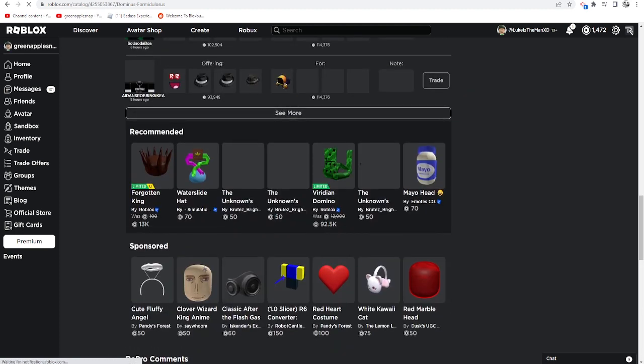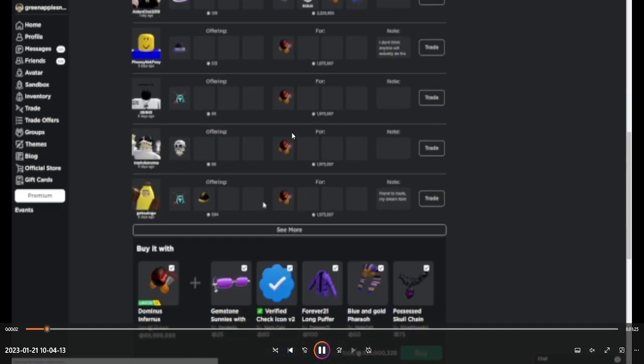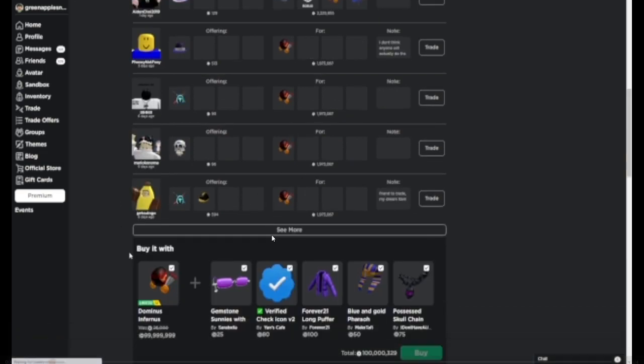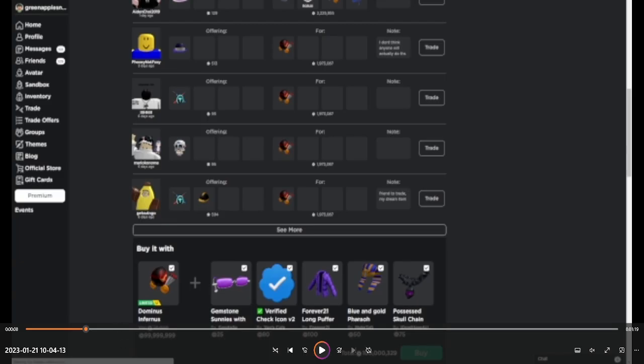There used to be a bundle here. To prove I'm not crazy, I'm gonna go to the Windows player. See, look, Dominus Infernus, look at 'buy it with.' I think this new Roblox update got leaked.